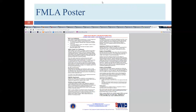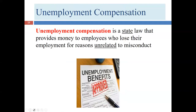The FMLA poster must also be displayed — either separately or as part of an all-in-one compliance poster. Unemployment compensation is completely state-law driven. It provides money for employees who lose their jobs for reasons unrelated to job misconduct. If I steal from my employer, get fired, and apply for unemployment, my employer is likely to contest eligibility, and if the evidence of misconduct is strong, I'll be denied benefits.